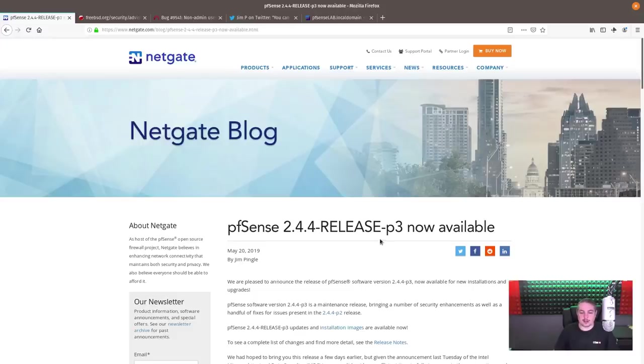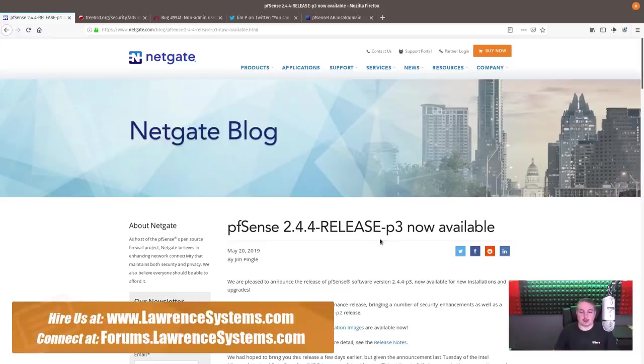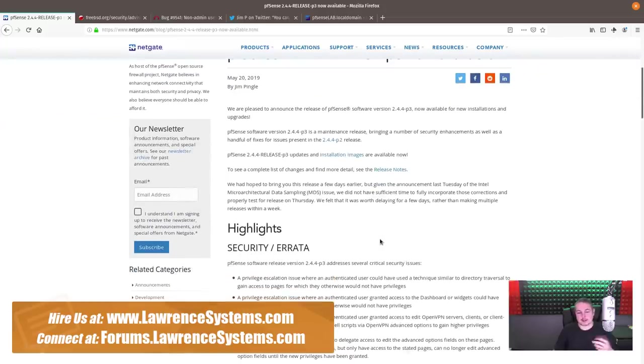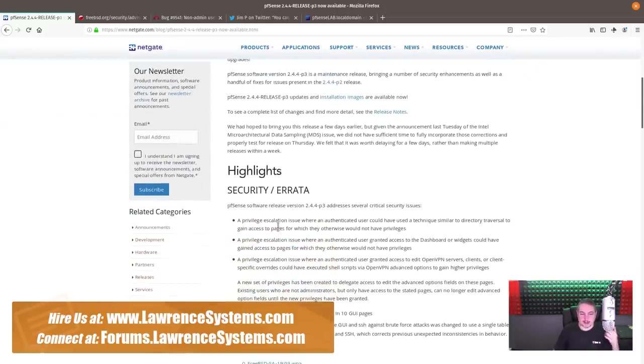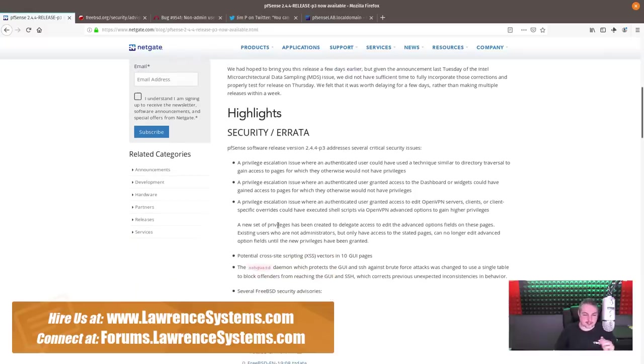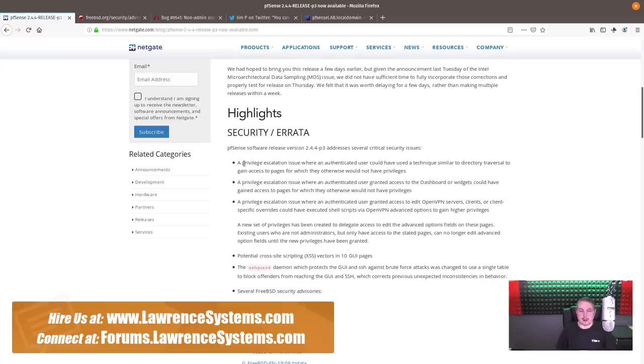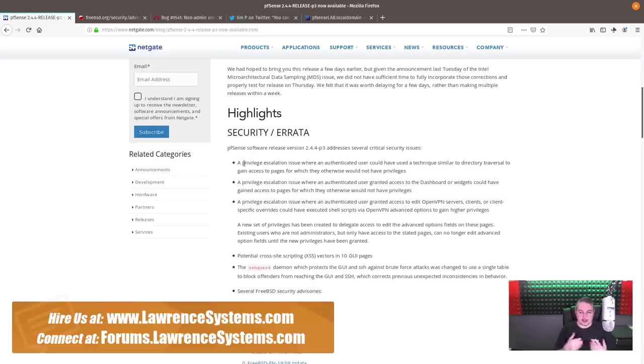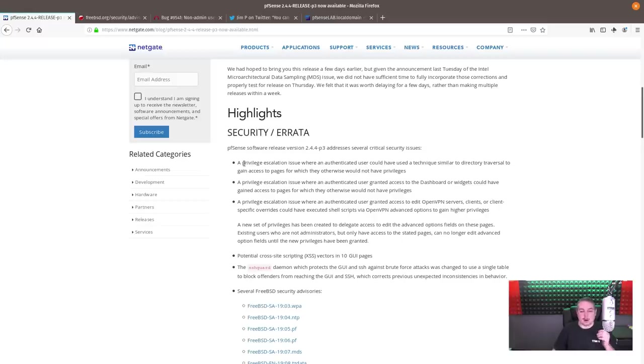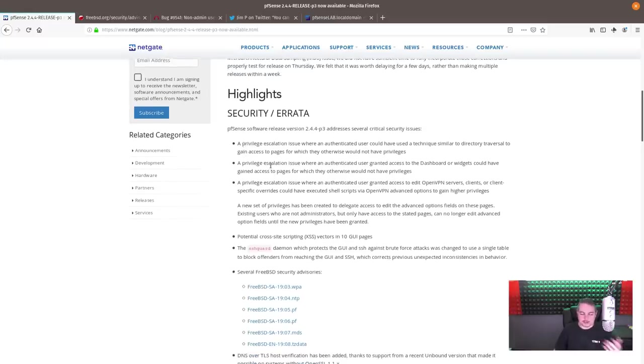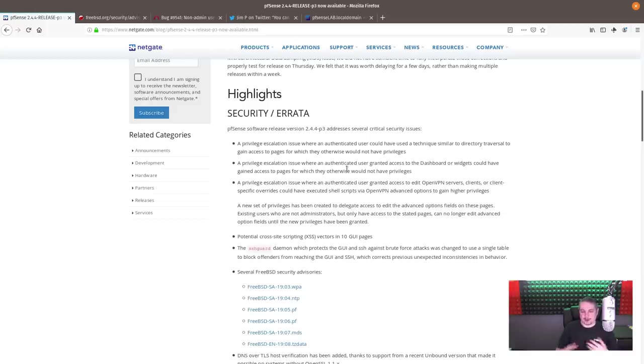PFSense 2.4.4 Release P3 is now available as of May 2019. It's a blog post on Netgate's blog, and it says that there are some updates, including a lot of ones around privilege escalation for users. This is not a zero day or a major problem with PFSense, but if you have users that you did not grant full privileges to, there were some techniques that could use something similar to directory traversal for an unprivileged user, but someone who has login credentials to some parts of PFSense to gain access to other sections in PFSense they maybe didn't have permission for. So they have some updates for that, and because they did a lot of reworking of the user privilege part, there was kind of a bug introduced.